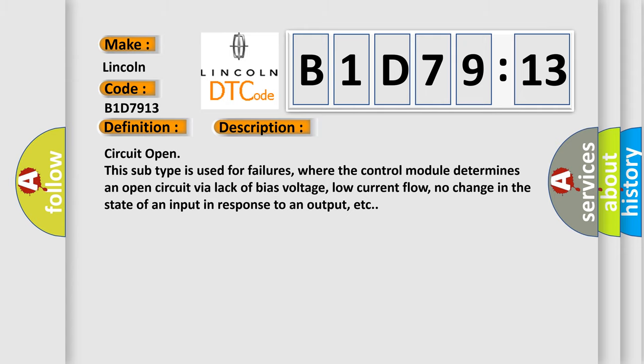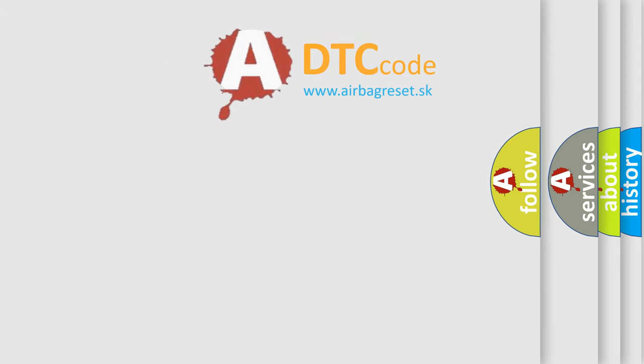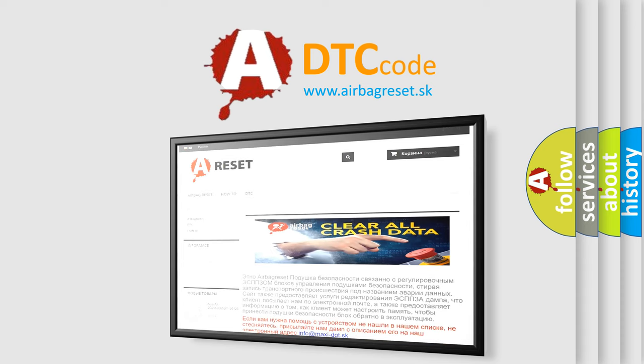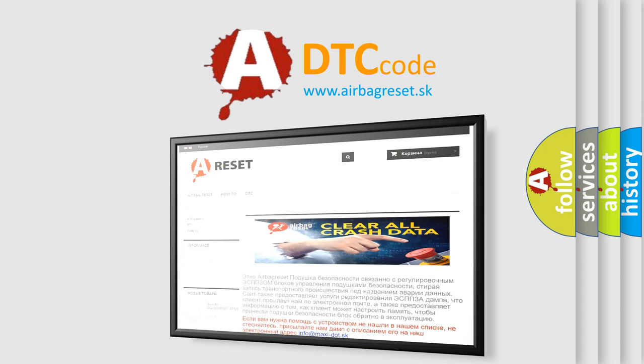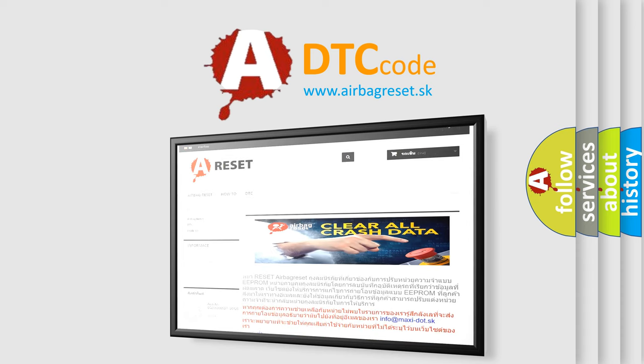The Airbag Reset website aims to provide information in 52 languages. Thank you for your attention and stay tuned for the next video.